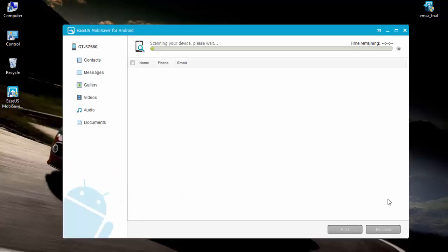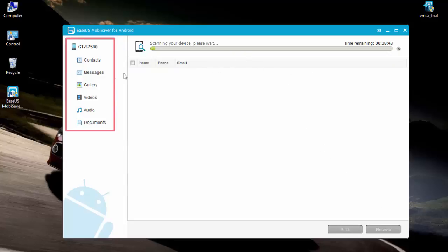Once everything has been scanned and analyzed, the software will pop up this window. Off to the left, you'll see the navigation list of different types of files that you can recover. This includes contacts, messages, a gallery of images that were being stored on your device, videos that you may have recorded or downloaded, and any music or audio files.